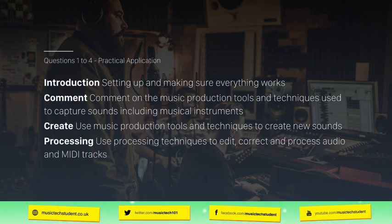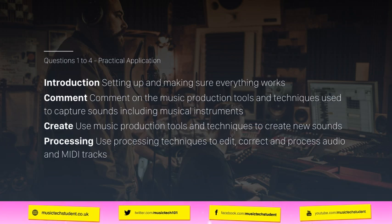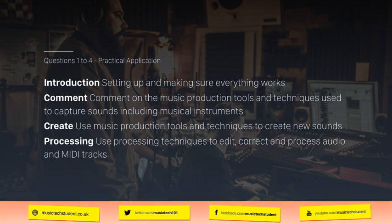In questions one to four, you will be looking at the practical application. Starting with question one, which is meant to lead you into the exam — it makes sure everything is set up properly and working. If you fail on question one, it will have a knock-on effect. It will ask you to do things like import a track, make sure it's positioned at a particular position, and quantized correctly. Every track you do after that will be based on it. It will also probably ask you about EQ, panning, and maybe balance, mainly to make sure that your headphones are working correctly.